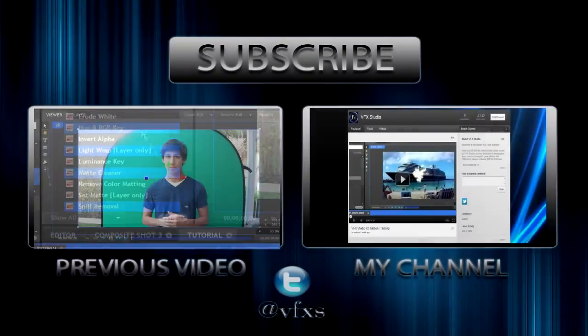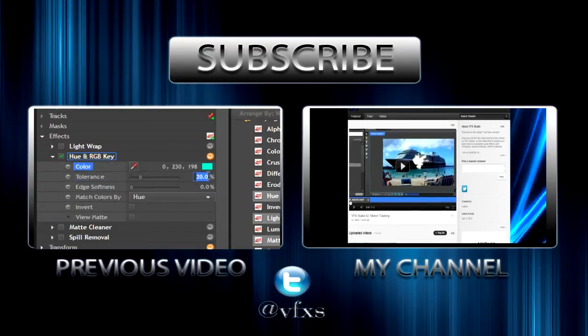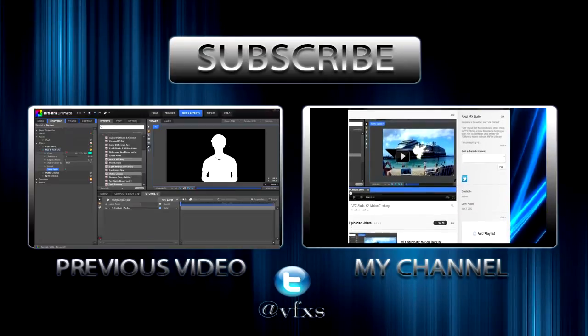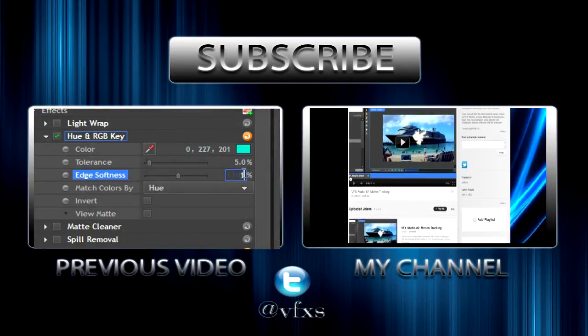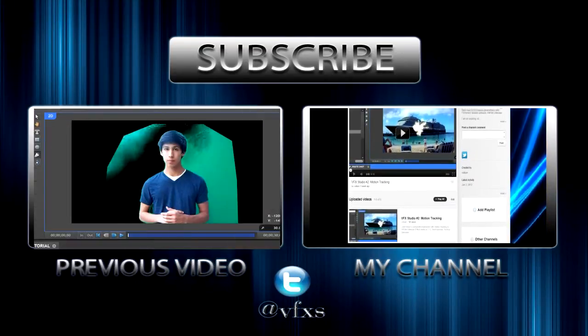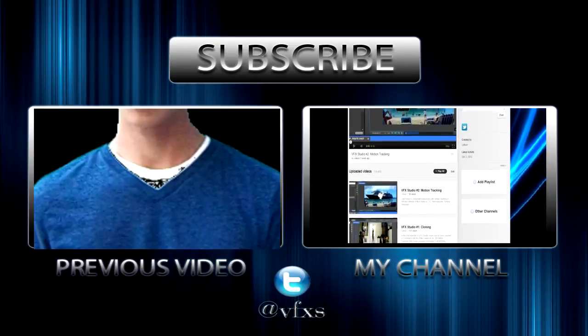Thanks a lot for watching guys. If you enjoyed this tutorial, please leave a like rating below and consider subscribing to receive the latest updates. If you have suggestions for new effects or any questions, feel free to leave a comment below.